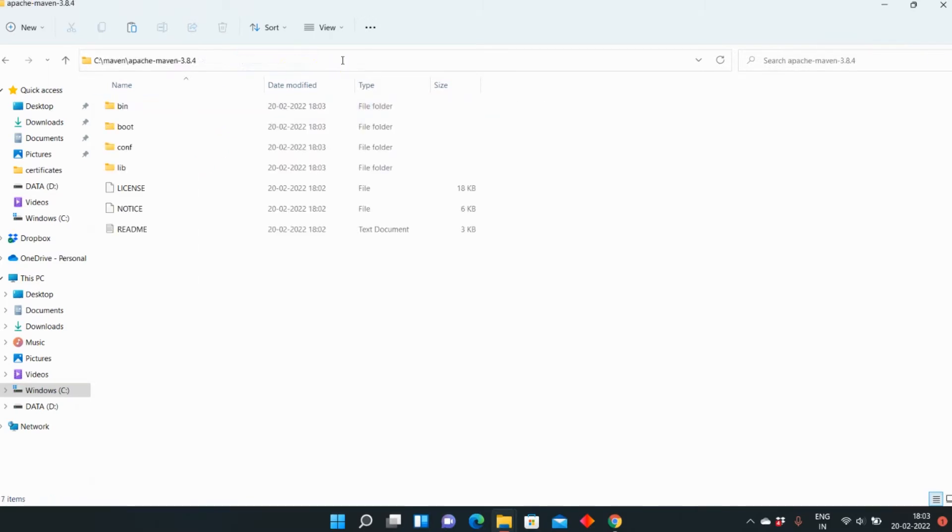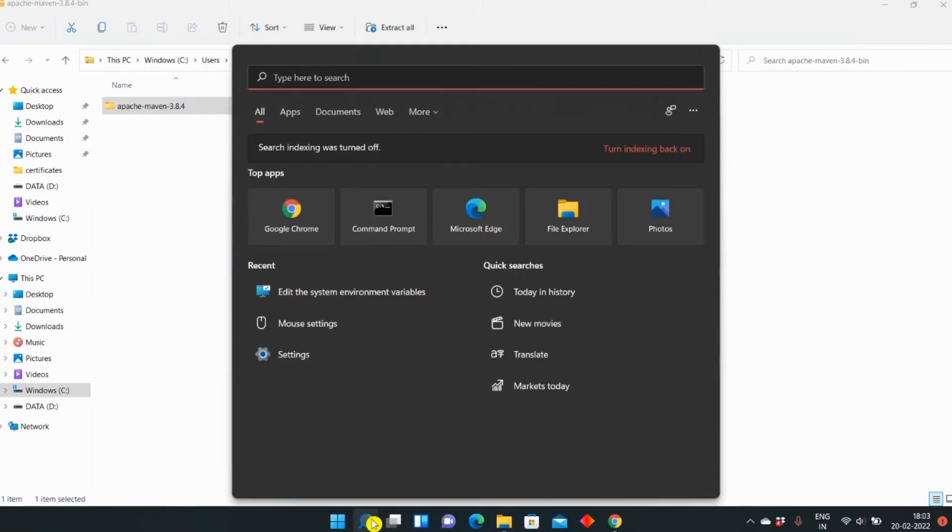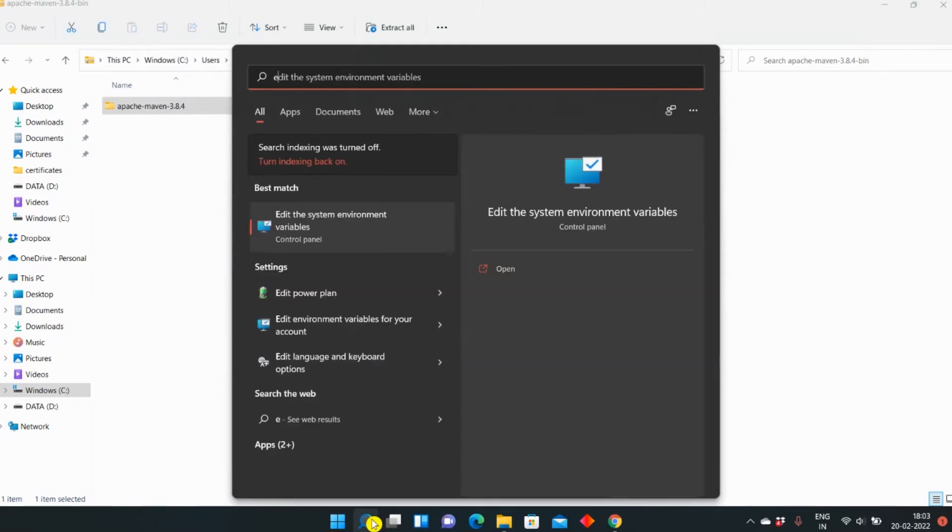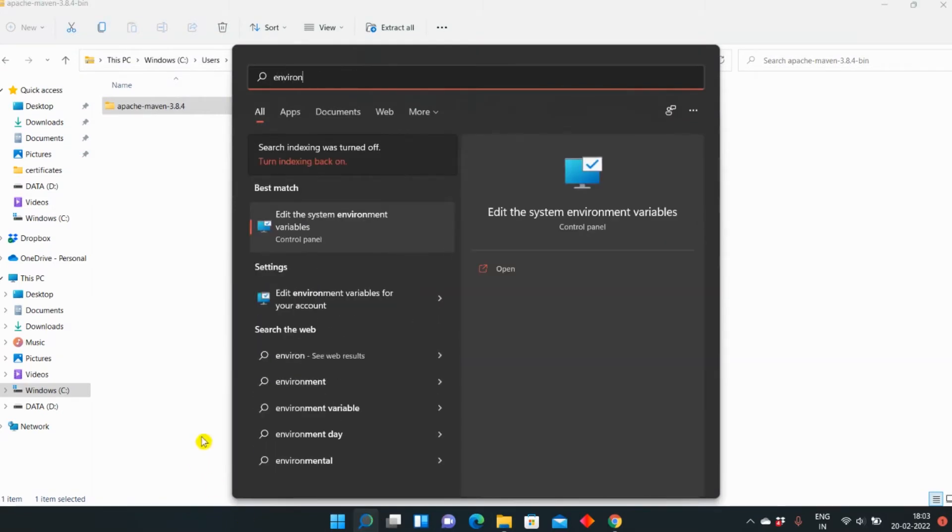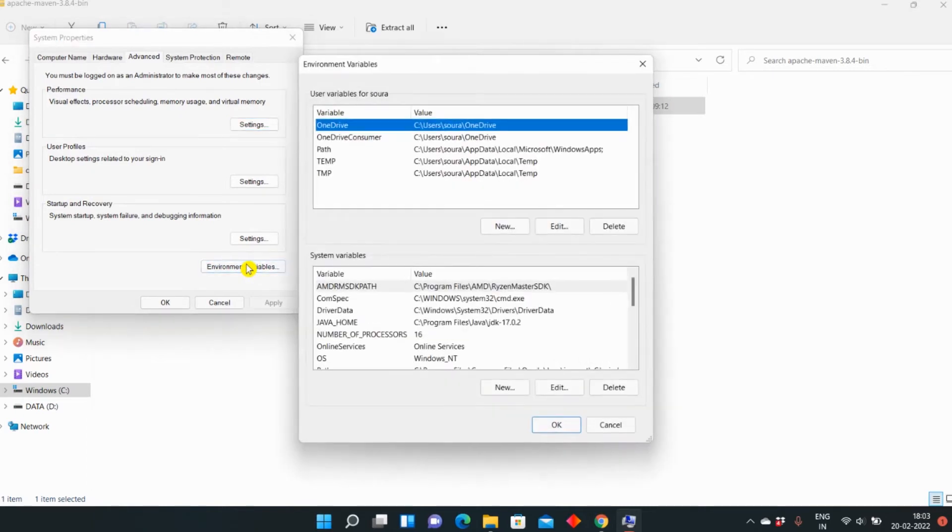Now what you can do is copy this path and then open the environment variables. In the search, you can type environment, and then at the top will come Edit the system environment variables. You can click on this, and there will be an Environment Variables icon. You can click here.